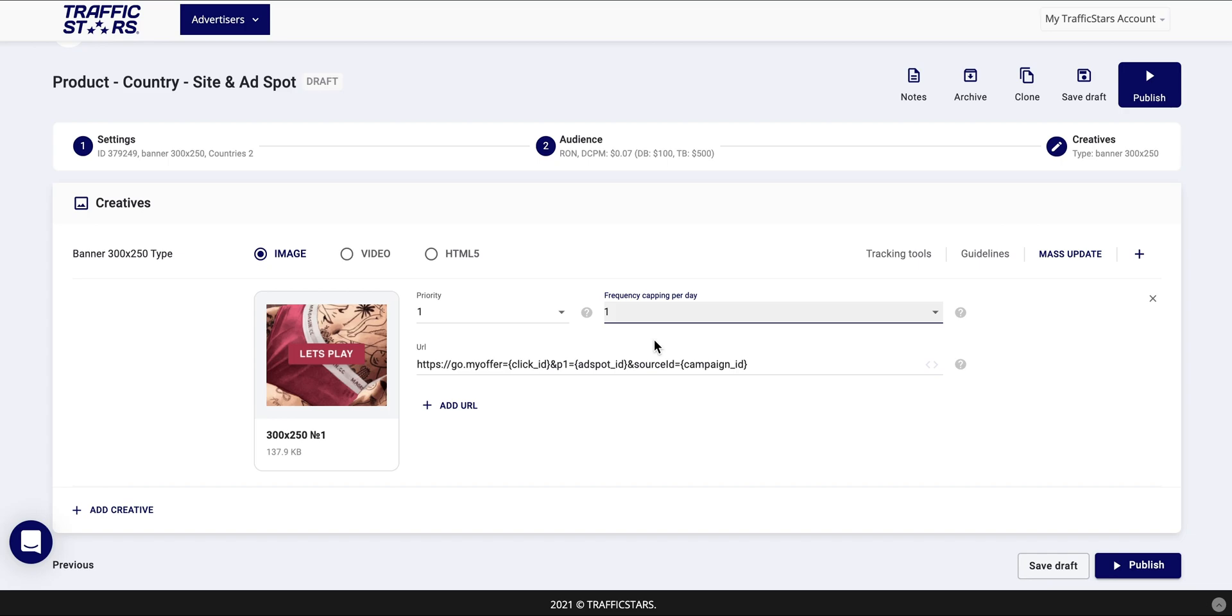For best results you can also take a look at our optimizer tool and link it to your campaign. It blacklists underperforming traffic sources automatically according to the rules you have set. The optimizer not only saves your time on analyzing each traffic source individually